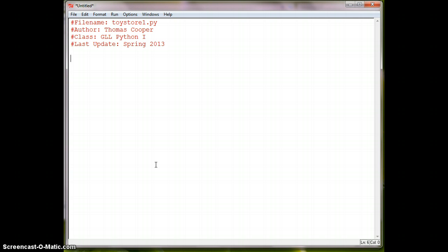So the first thing we need to do is to think about what our behaviors are or things that need to be done in our toy store. So we can put these in as comments and then build code around them.